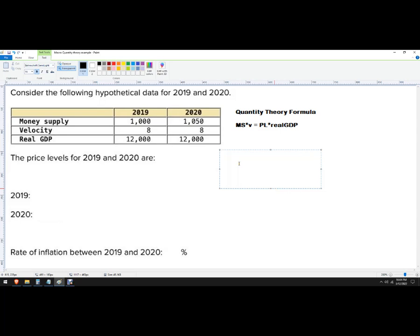So 2019, the money supply is 1000 times eight, because that's the velocity and then equals 12,000 times the price level.